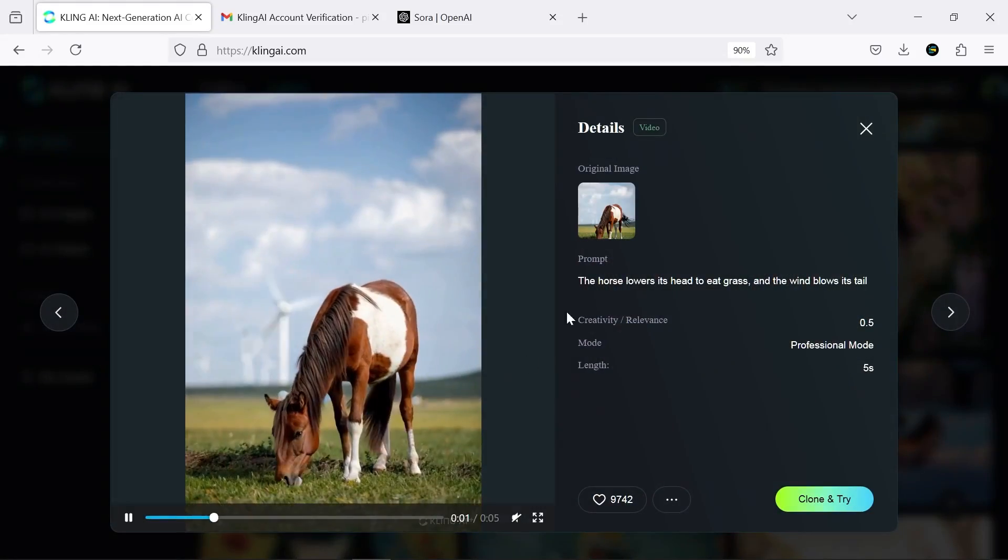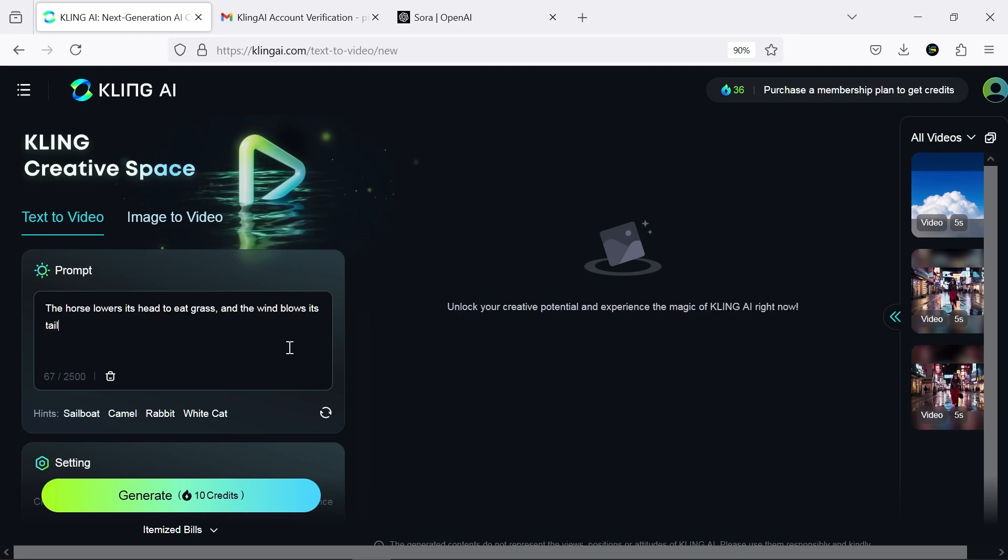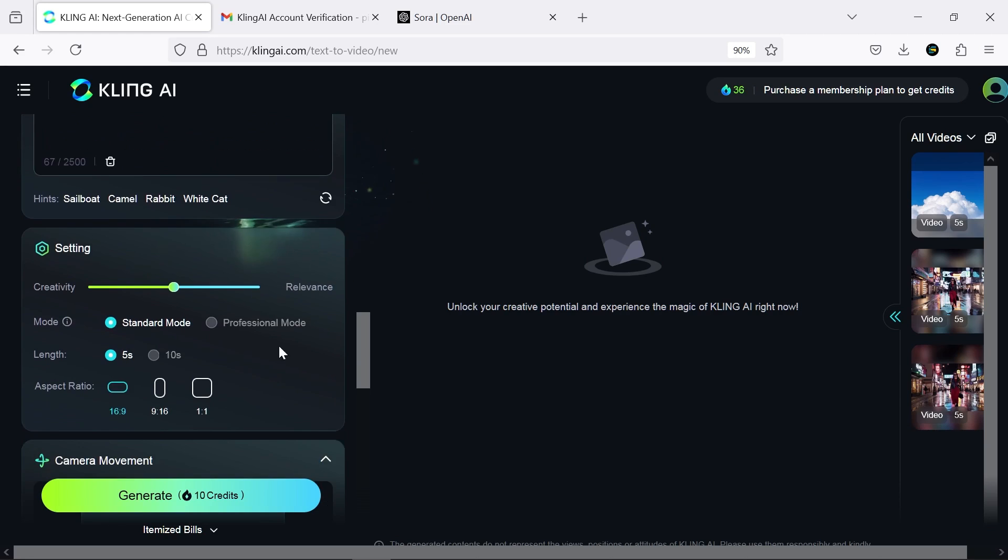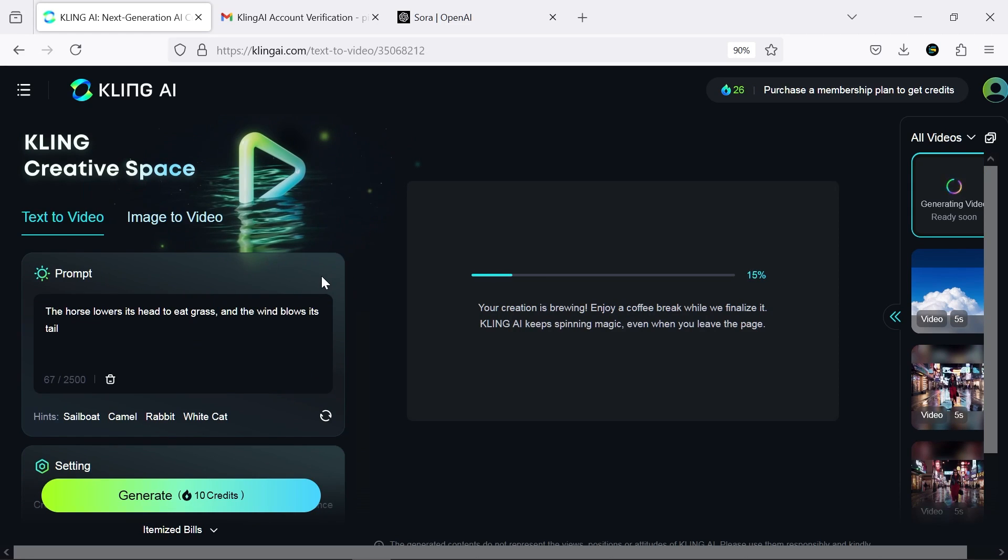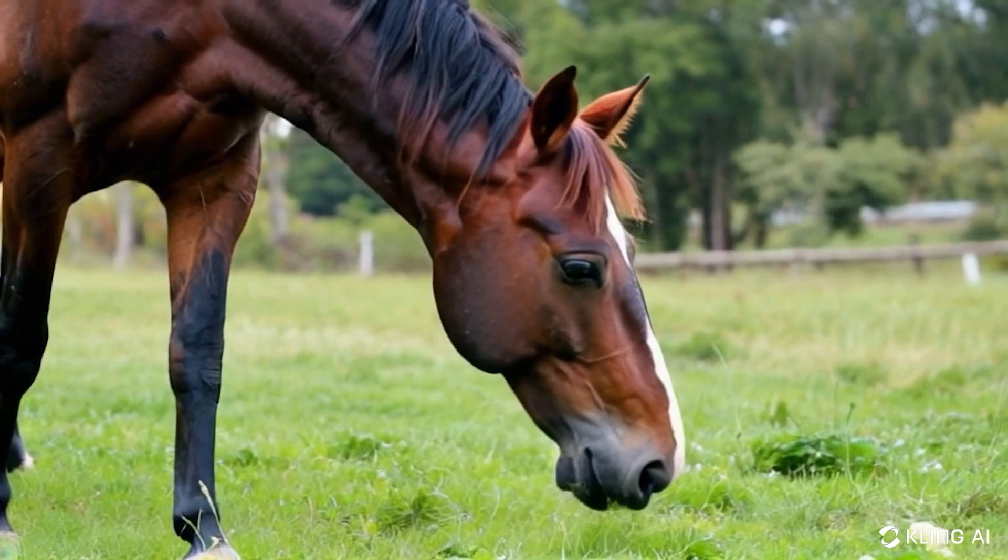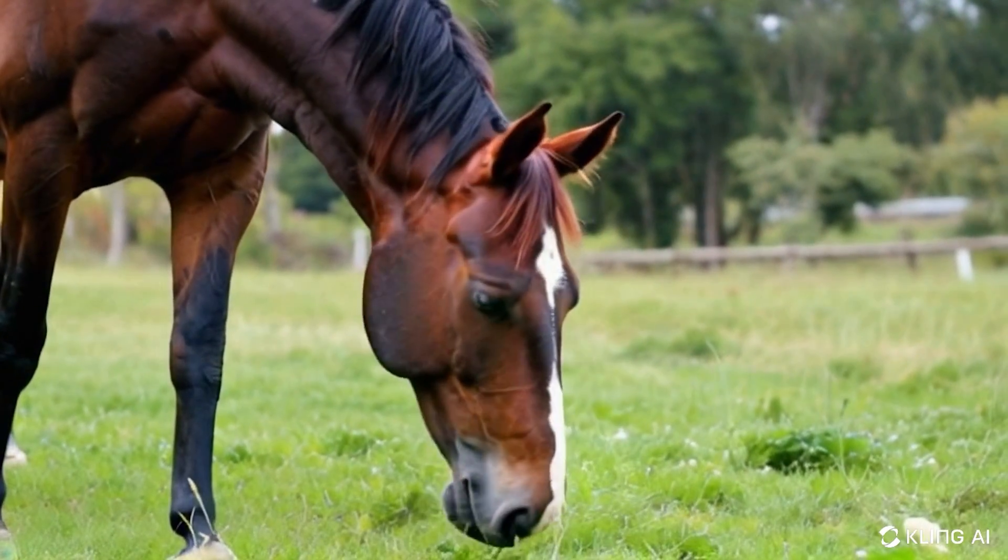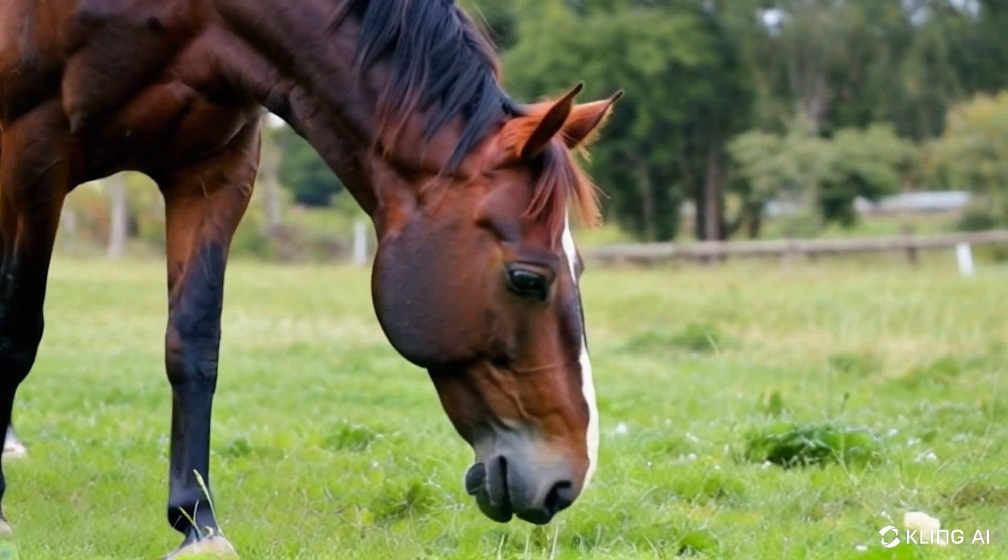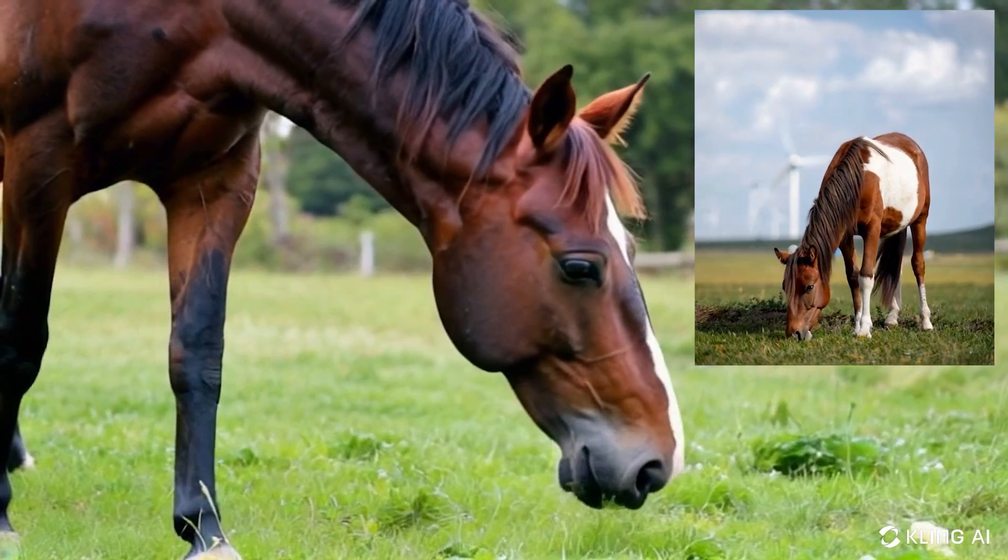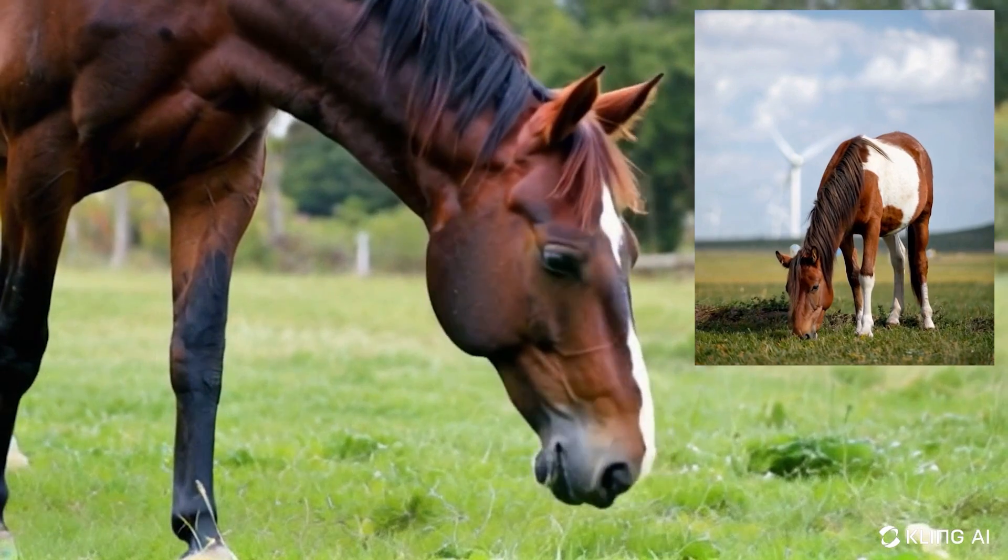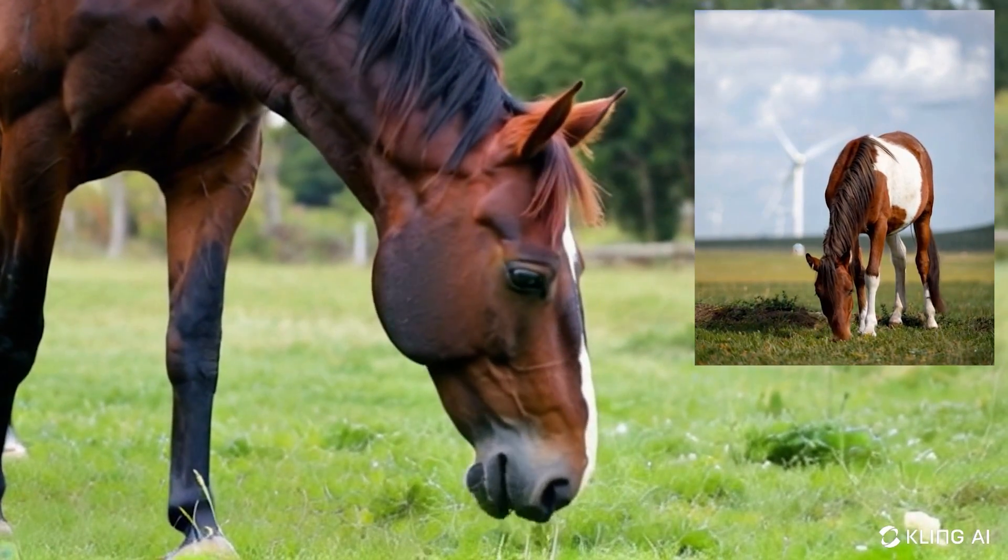Now I'm going to test one of the professional videos with the exact same details in standard mode, so you can see the difference. In my opinion, even the standard mode has decent quality.